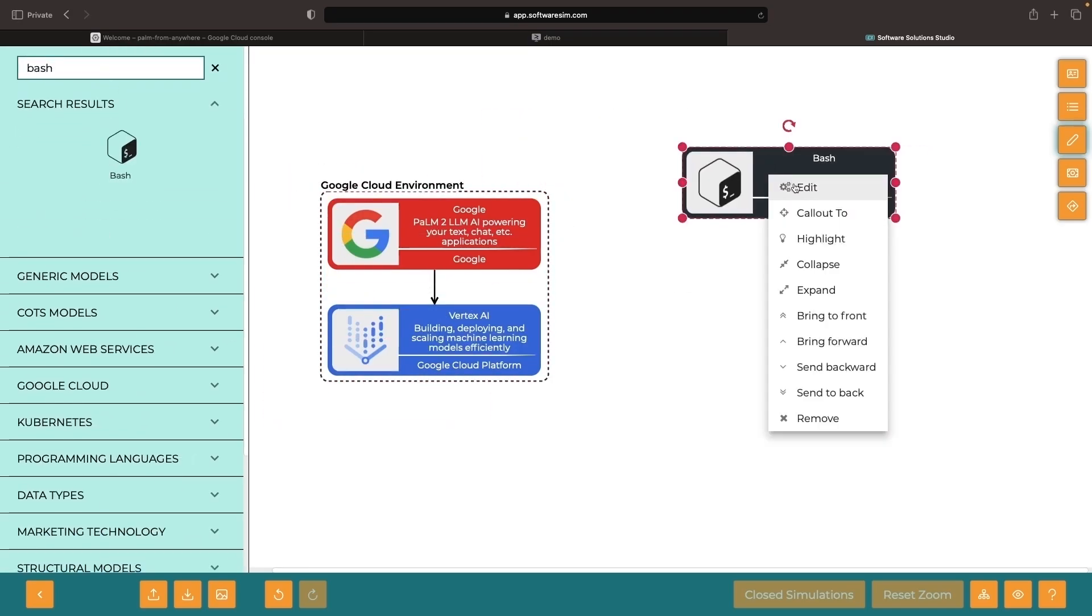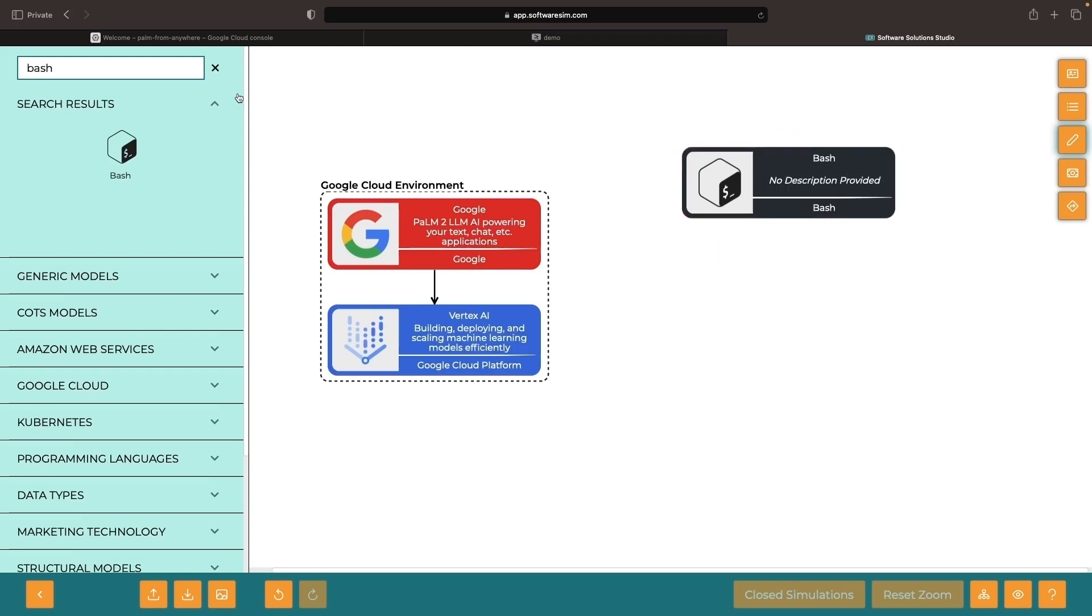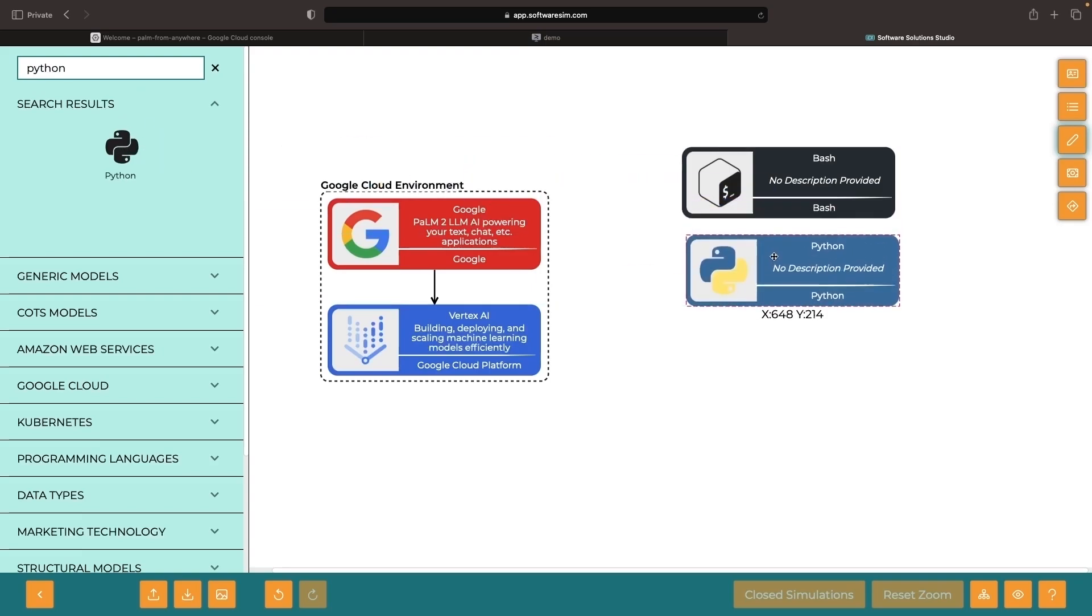For environments outside of Google Cloud, where we want to use these models for AI-powered experiences, we'll typically want to consider shell-based approaches, programming language SDKs, or frameworks like Langchain.